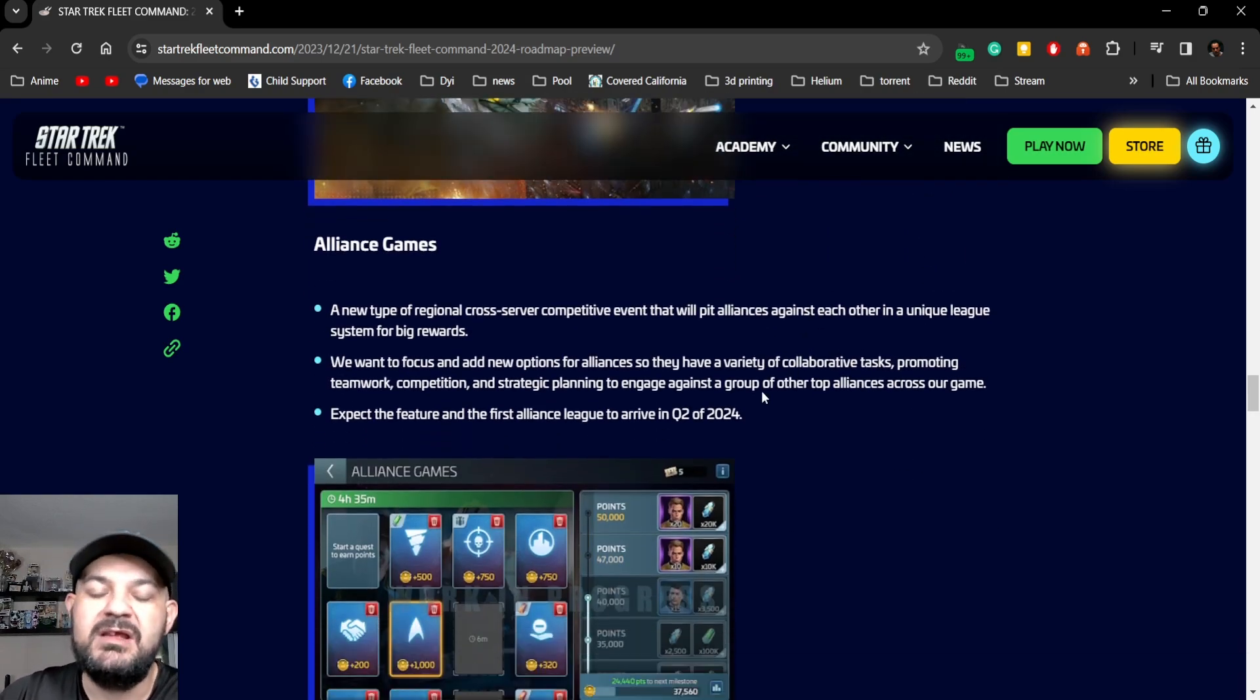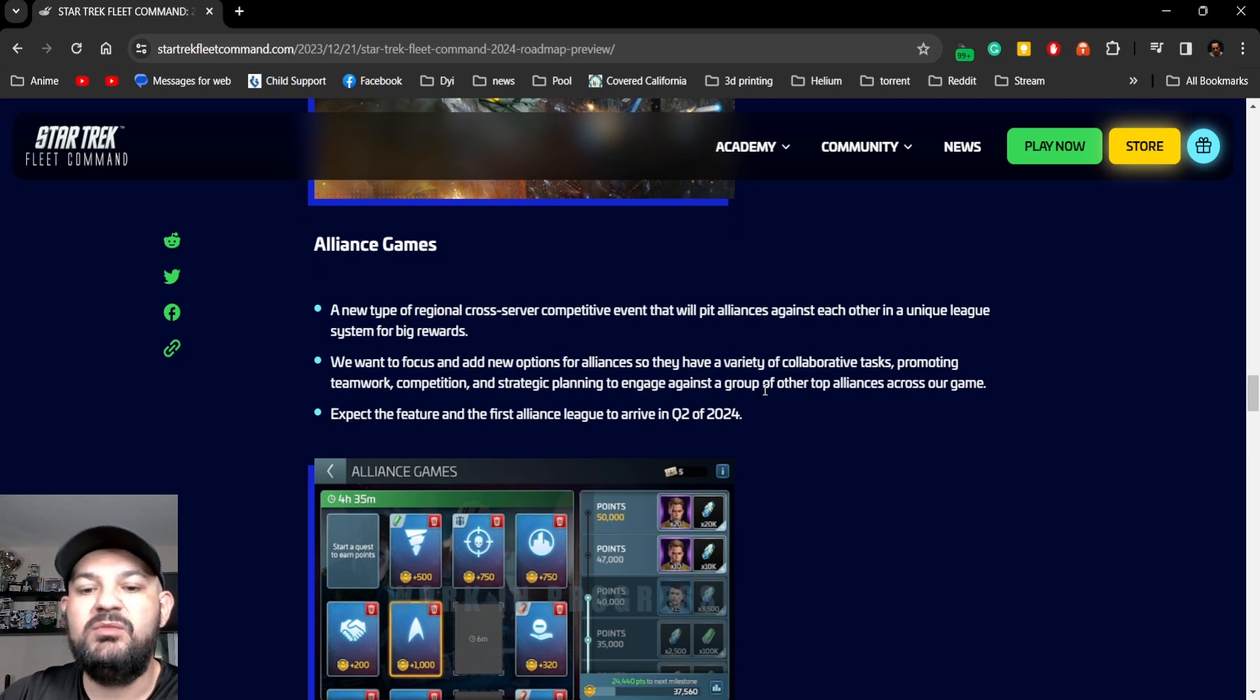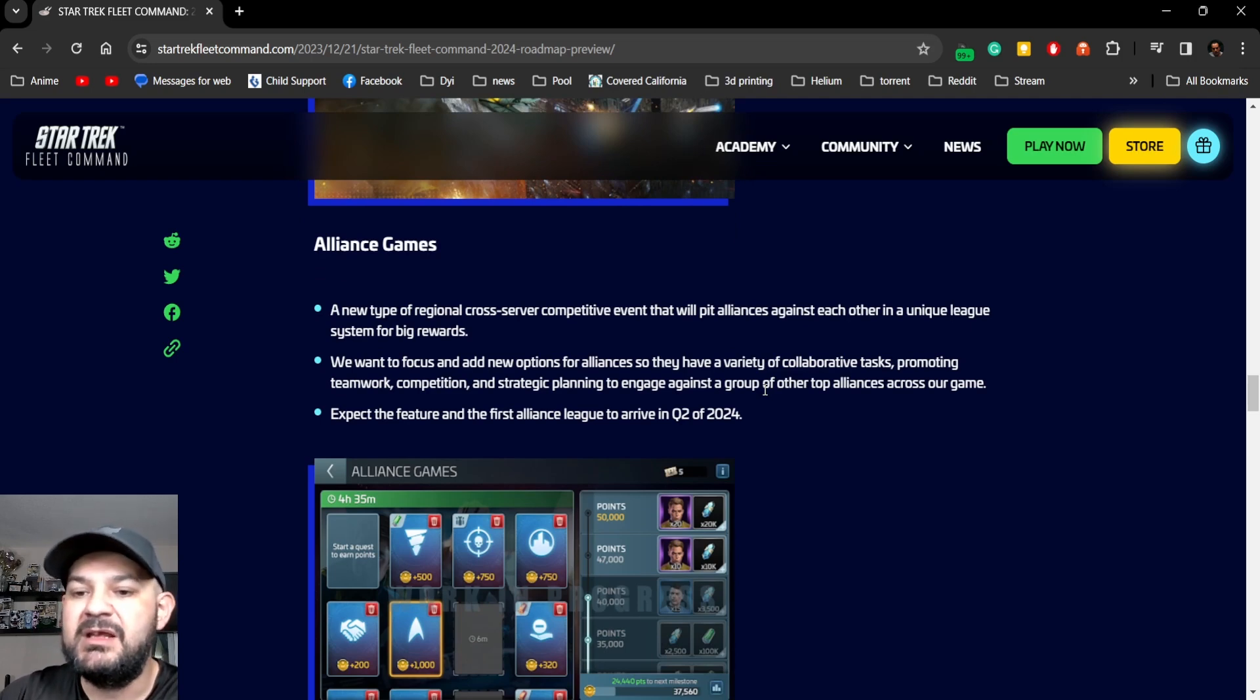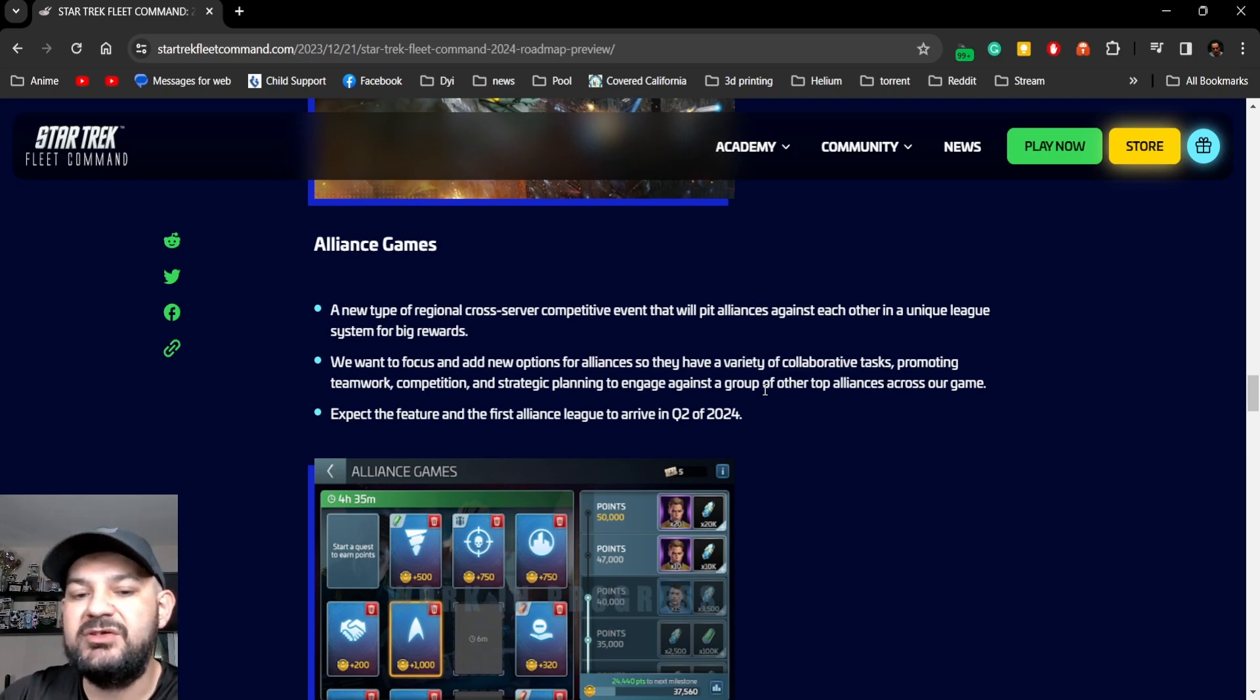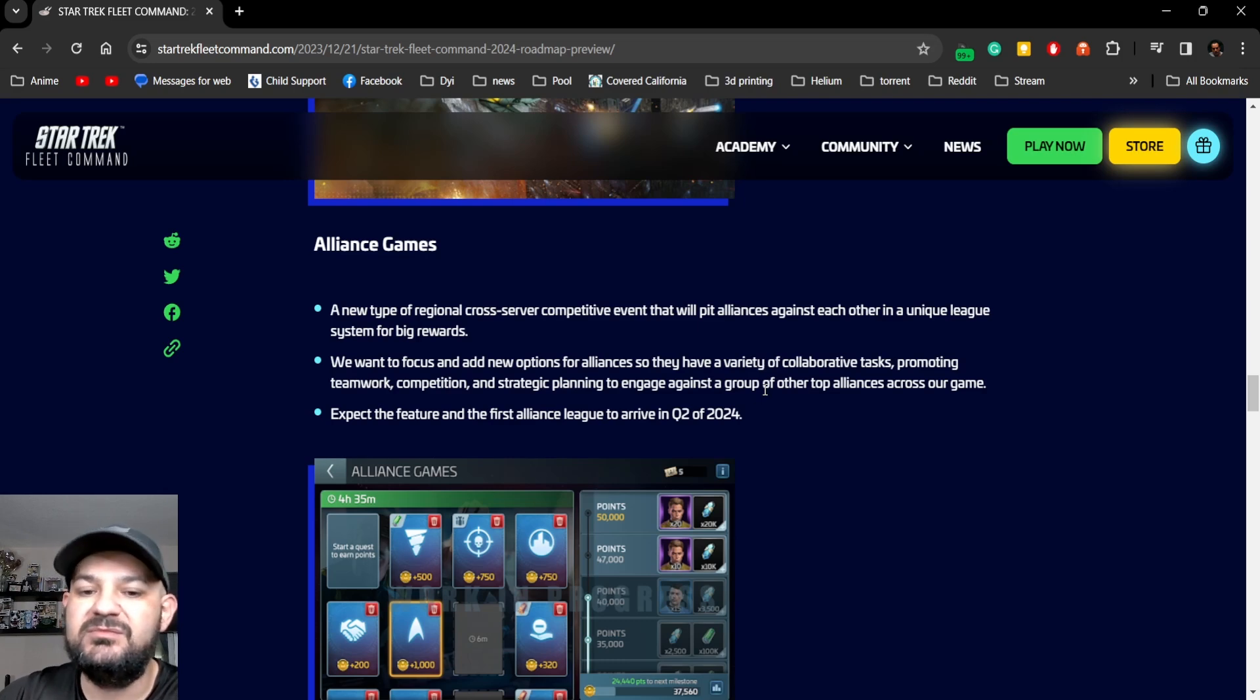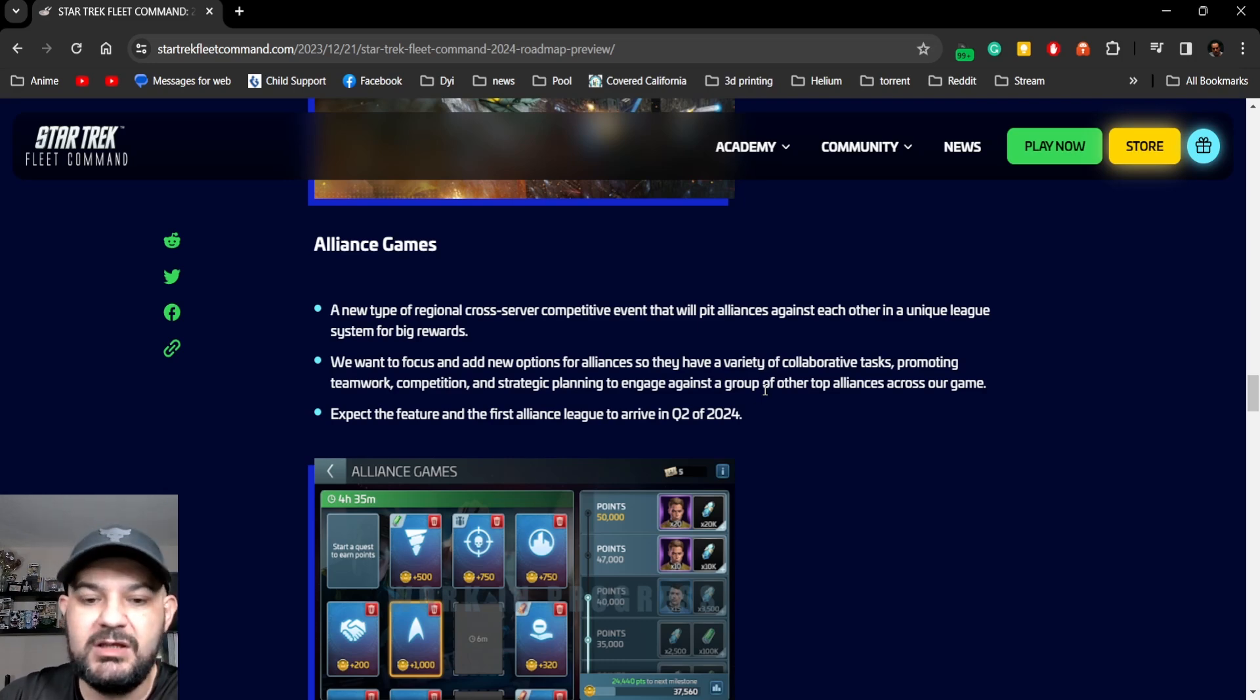This is a weird one: Alliance Games. A new type of regional crossover competitive event that will allow players to play against each other in a unique league system for big rewards.